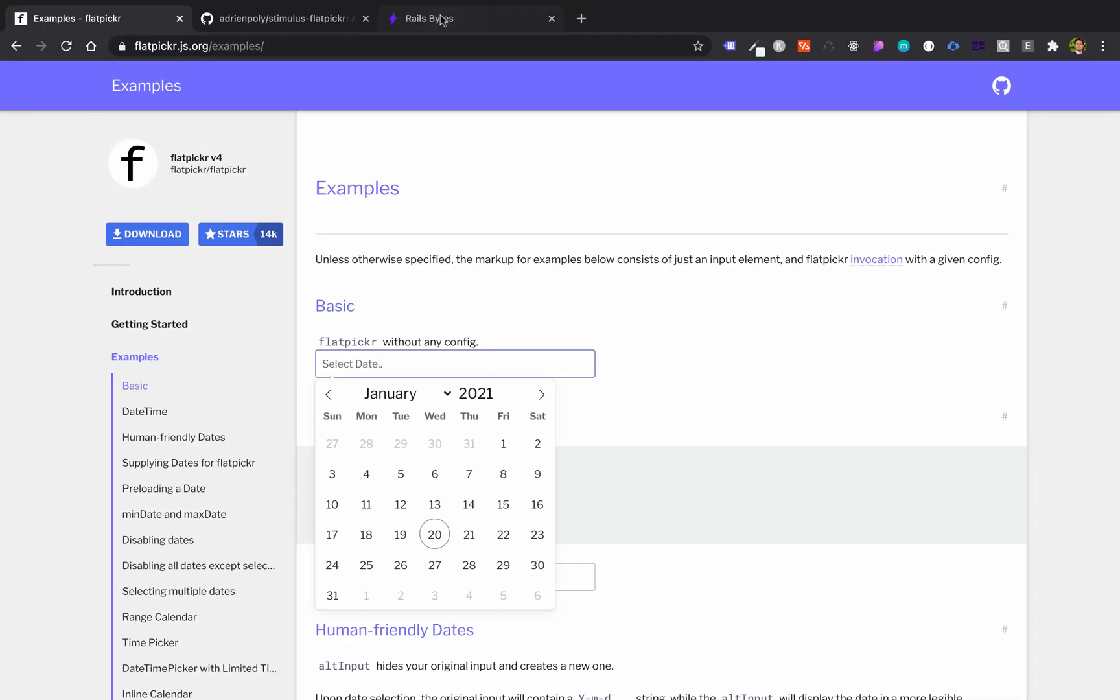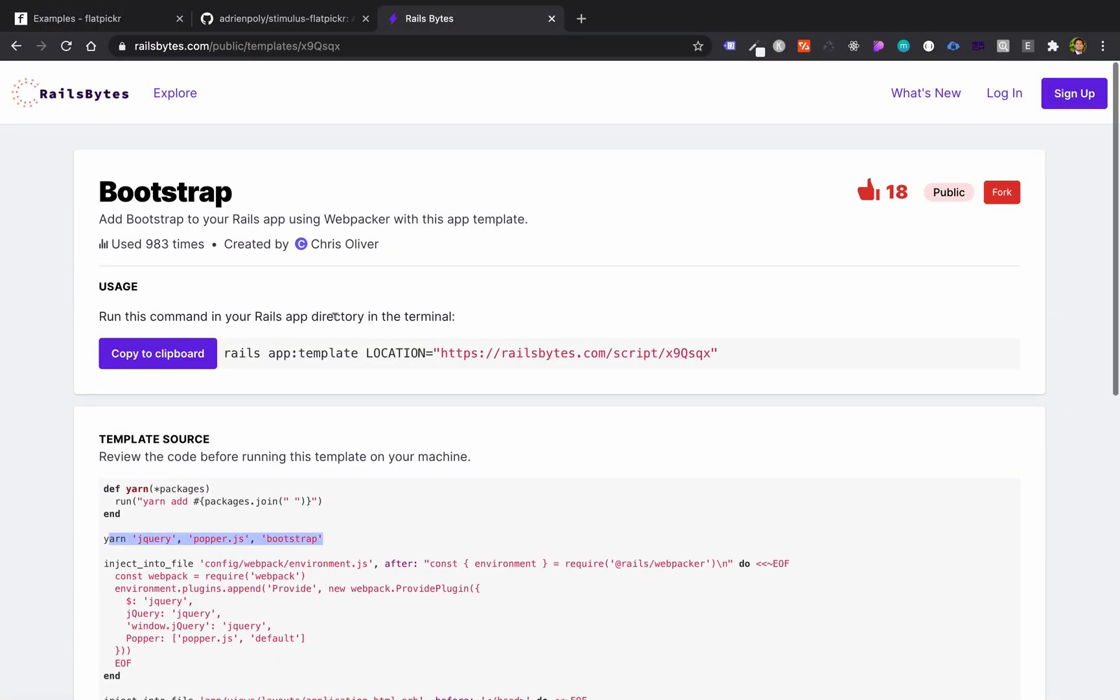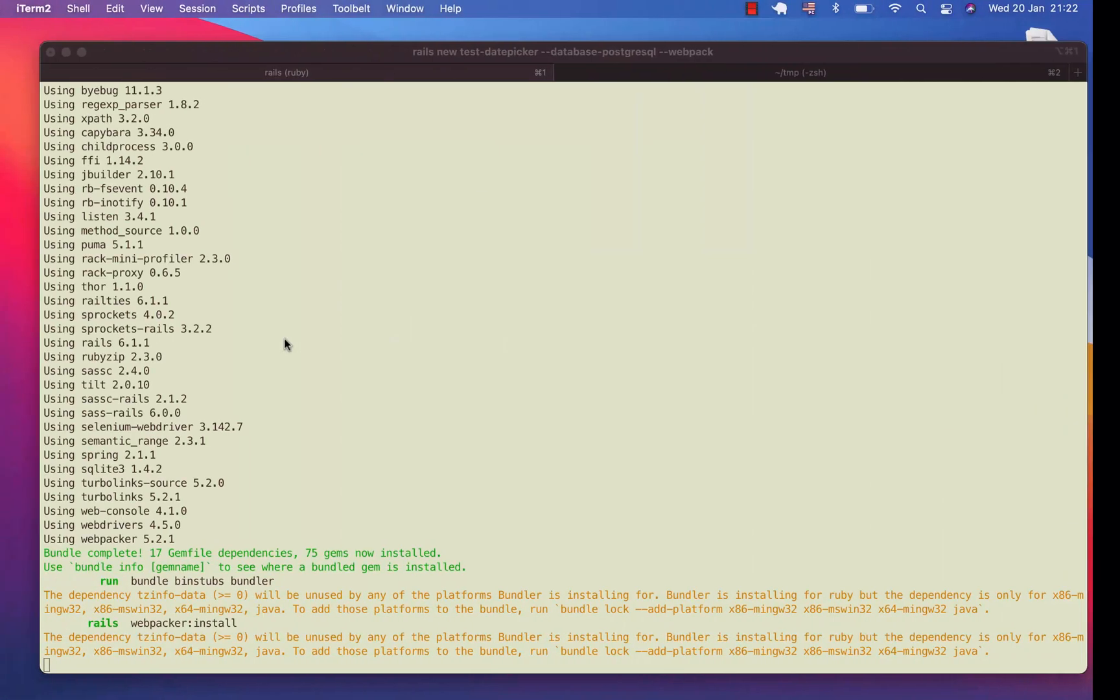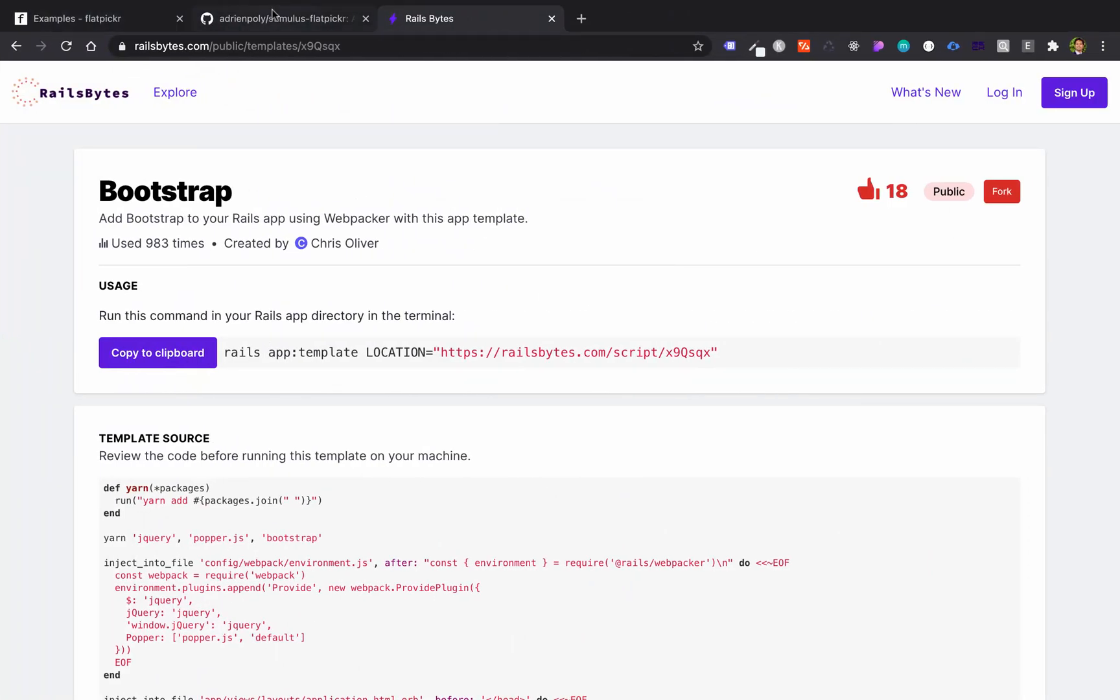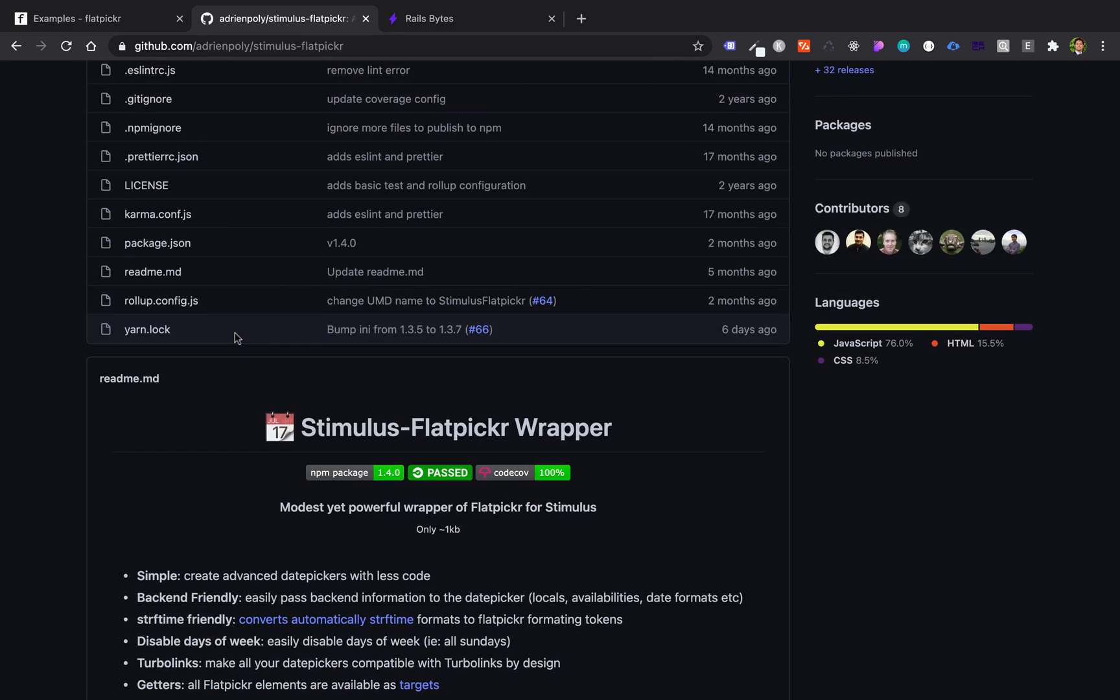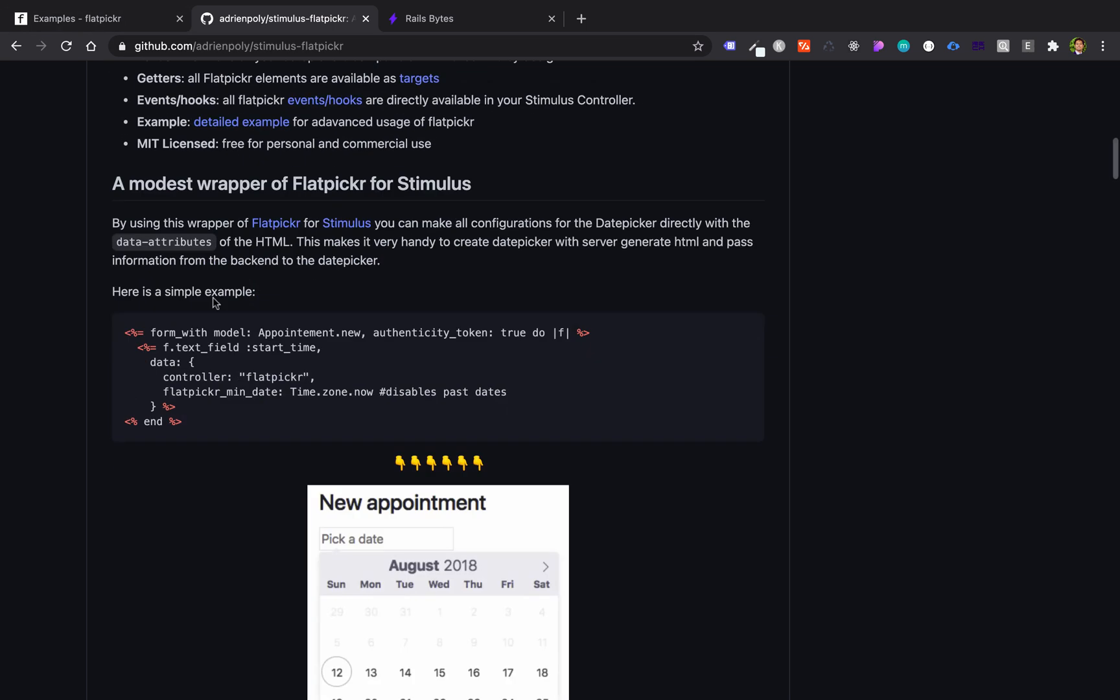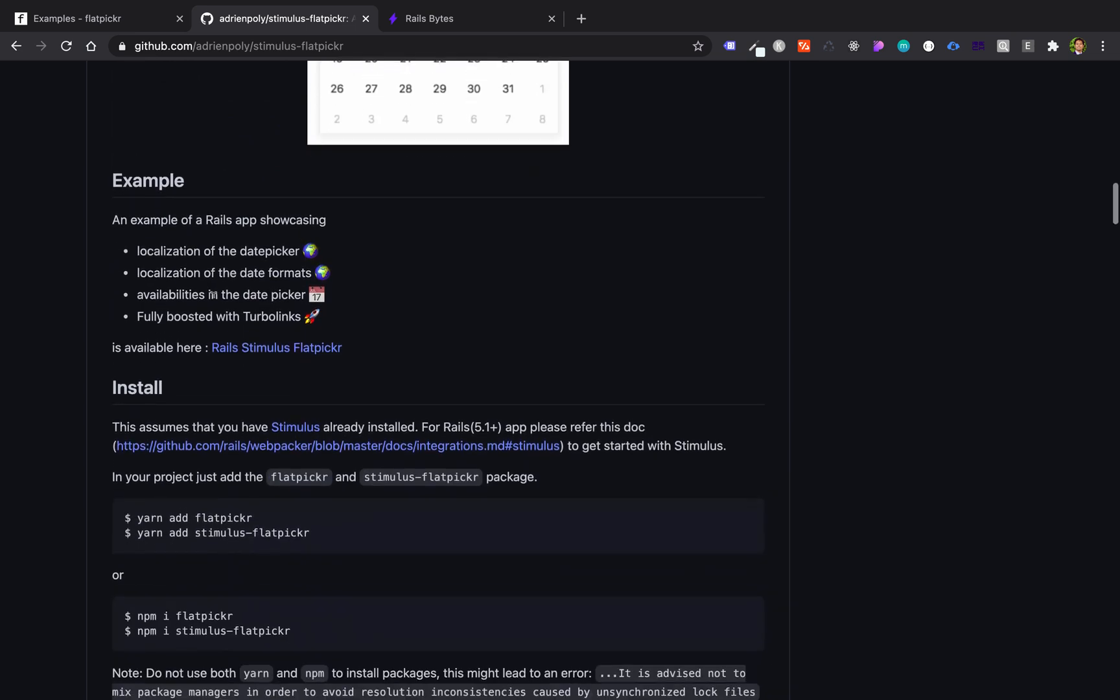So while we are doing that, we'll go here to add the template in Bootstrap. So I'll copy in here, and then once it's done, we can paste it. And then here, we'll use also the Stimulus Flatpicker wrapper to make it less code in our Flatpicker instead of creating a bunch of JavaScript.